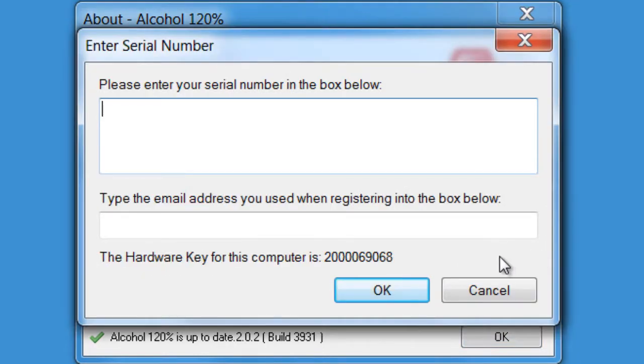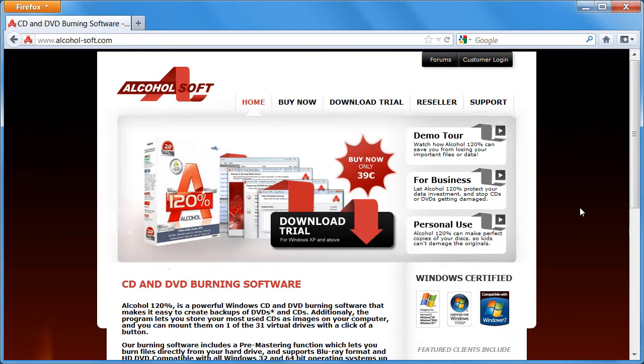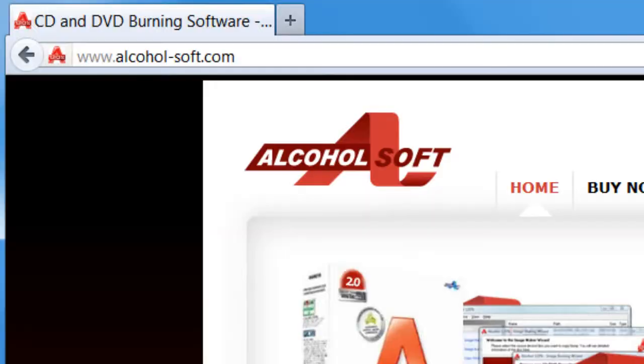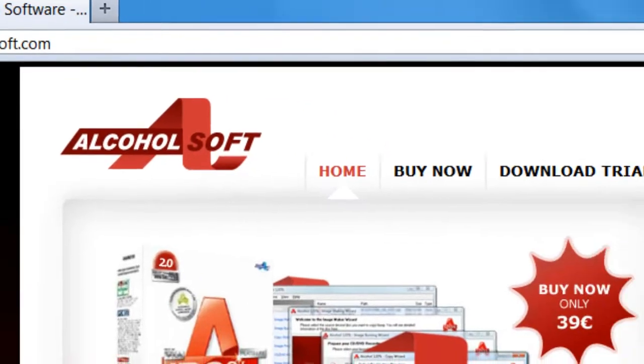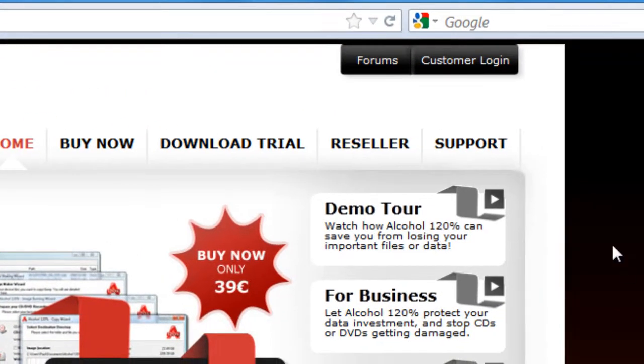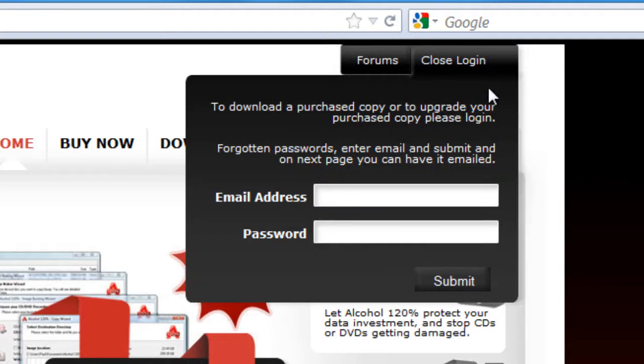After you have installed the retail version of Alcohol 120%, it will ask you to register. Your license and retail download is always stored at the Alcoholsoft website. So if you ever lose your license, you can login using your email and password which you use during the purchase to access your account.